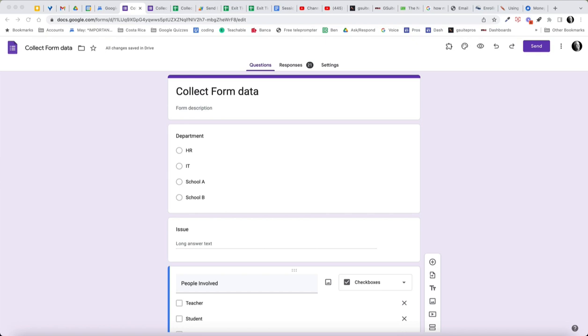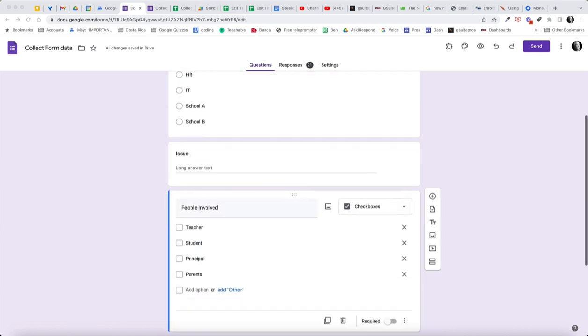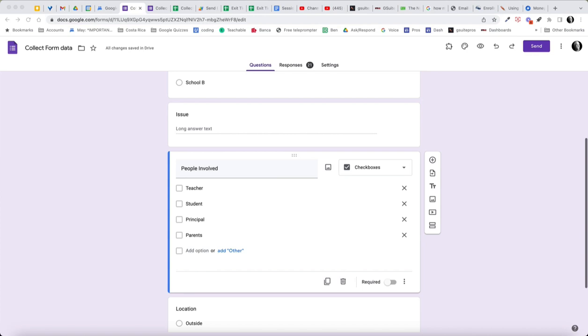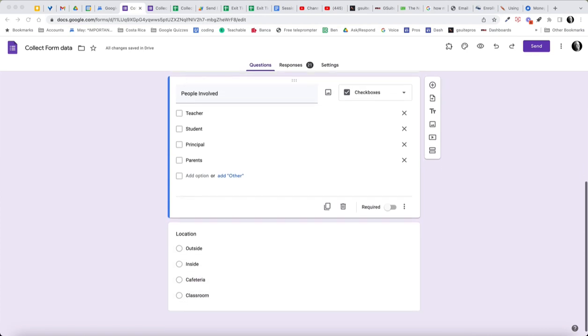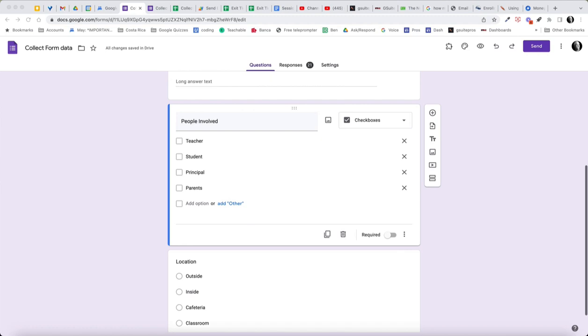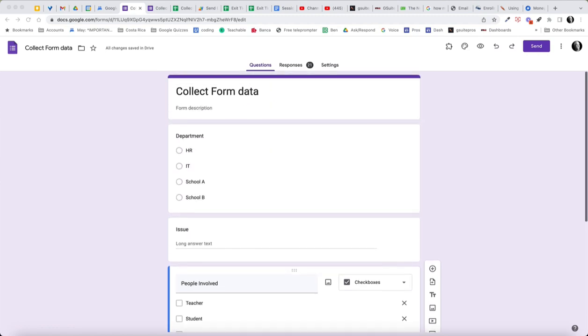So in this example, we have a department: my HR, my IT, school A, B, whatever. And then we have a couple of questions that we have. You could have, of course, this could be bigger than this. This is just what I'm using as an example.